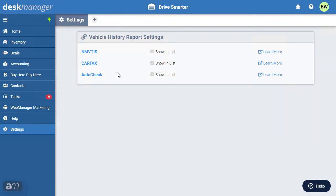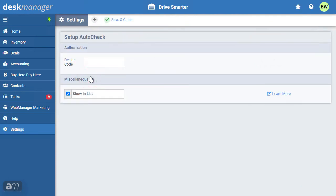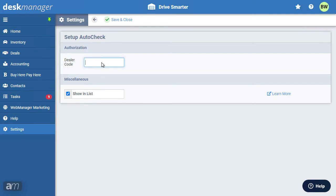Lastly, we'll look at setting up AutoCheck. AutoCheck requires your AutoCheck dealer code. If you do not know your dealer code, reach out to AutoCheck and ask them to provide it to you. Now, save your changes.